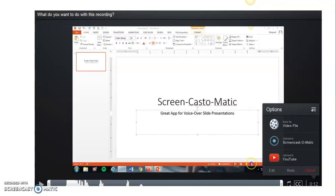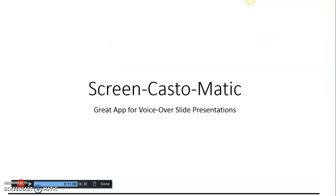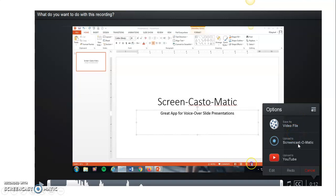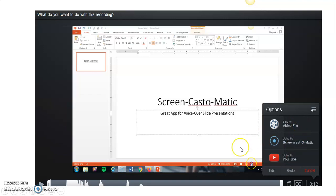Once you're done recording, you would click done, which is here at the bottom. Once you're done recording, then you'll get these three options: save as a video file, upload to Screen-cast-o-matic, or upload to YouTube. You want to pick save as a video file. That's what you will do.